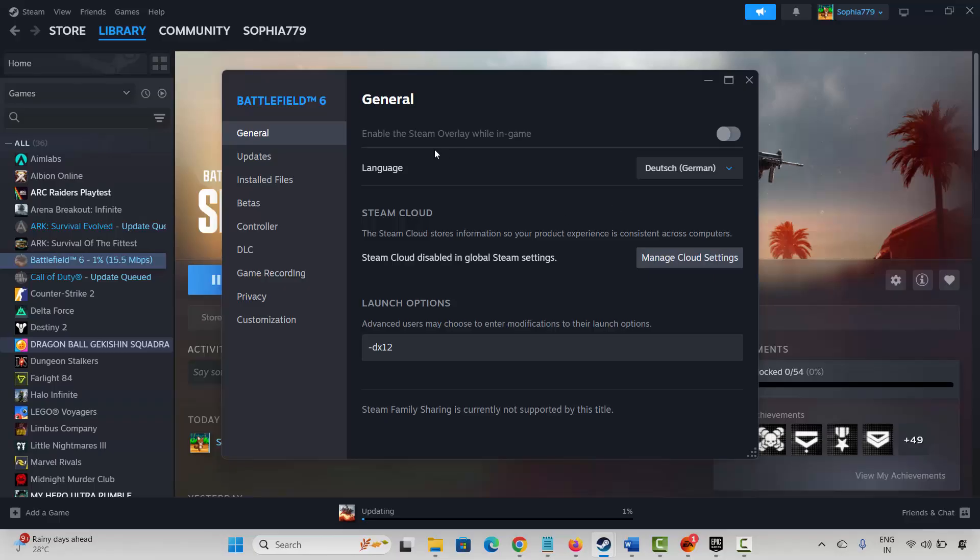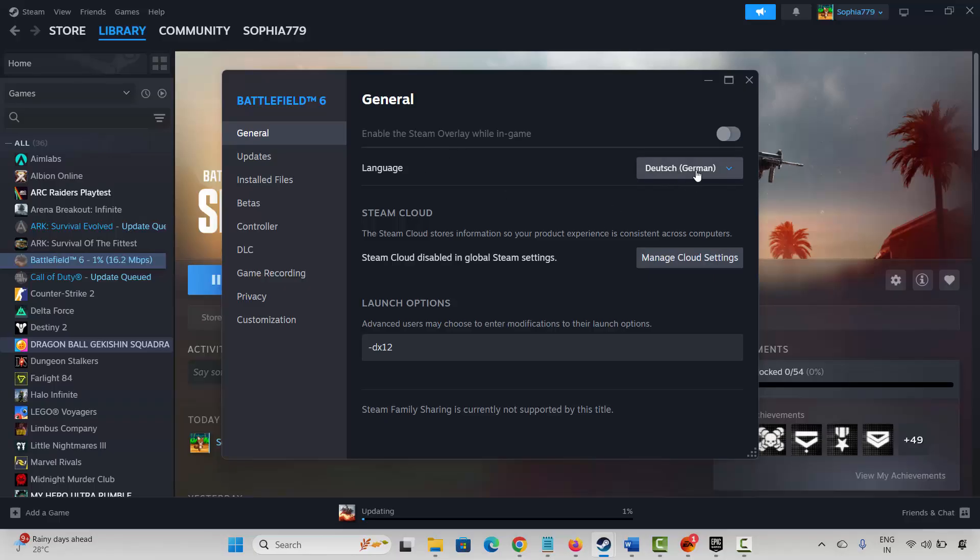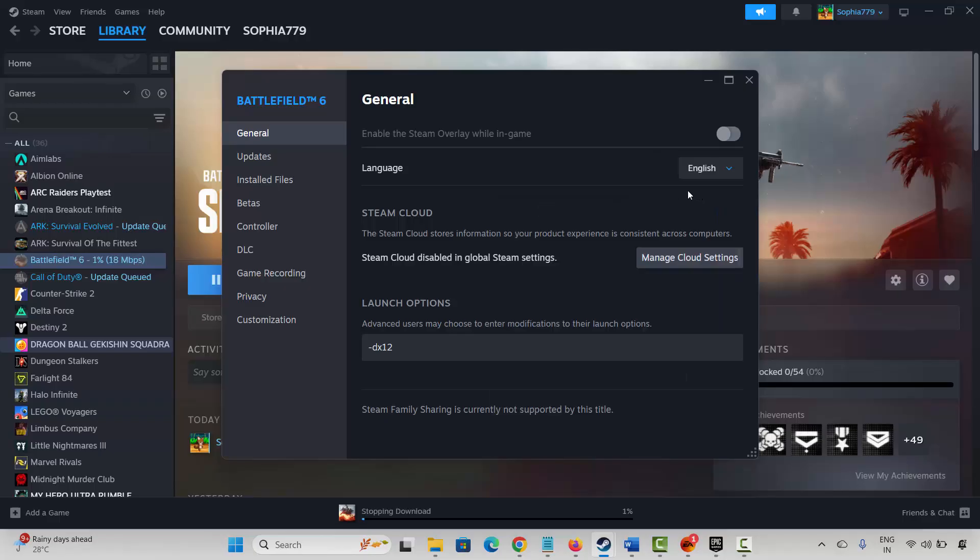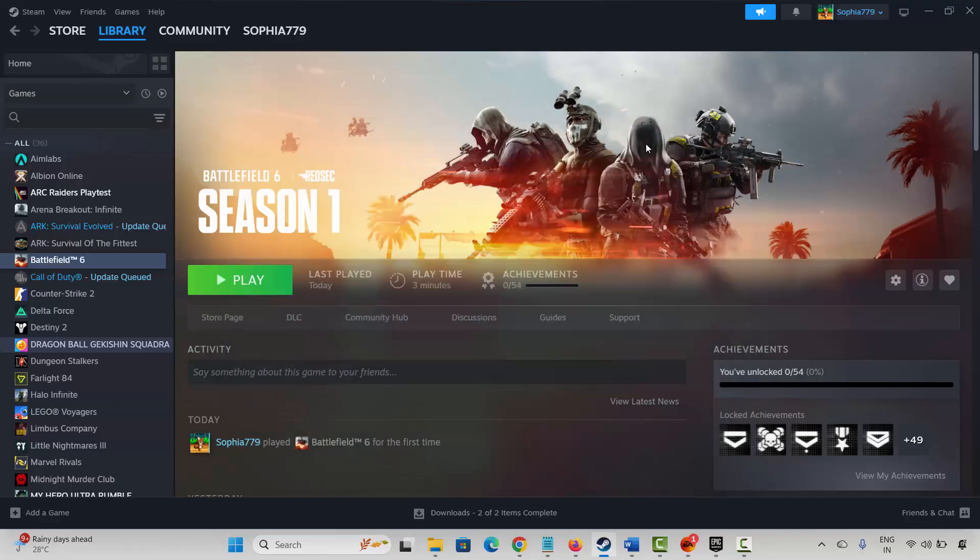So again, if you want to change it to English, then again you have to come back and select the language option and here choose English. After that, restart your PC once and after that you can find the language in that particular language whatever you have selected.